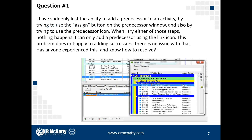Let's get into our first question. Question number one reads: I have suddenly lost the ability to add a predecessor to an activity by trying to use the assign button in the predecessor window, and also by trying to use the predecessor icon. When I try either of these steps, nothing happens. I can only add a predecessor using the link icon. This problem does not apply to adding successors — there is no issue with that. Has anyone experienced this or know how to resolve it?